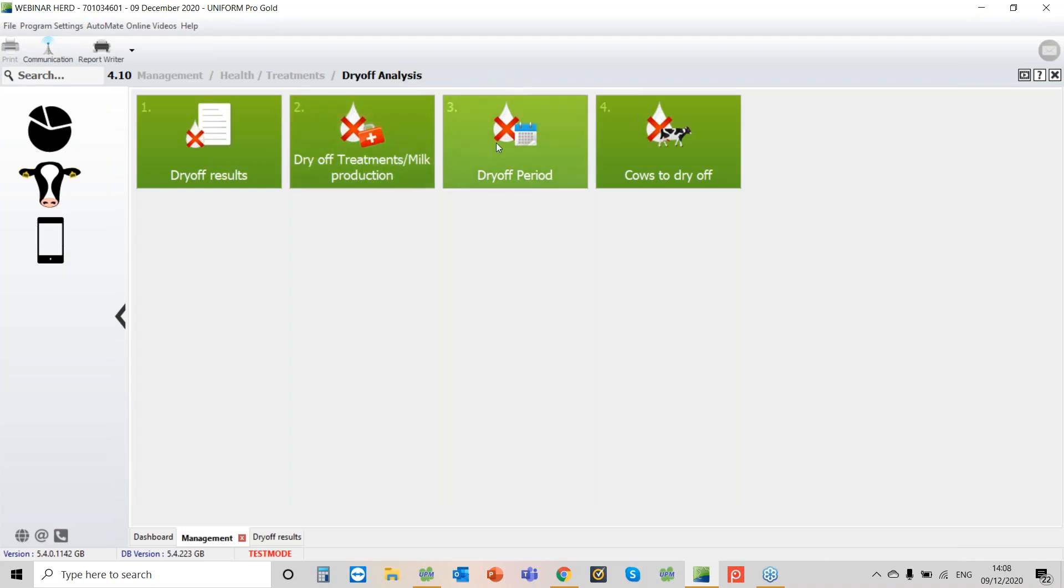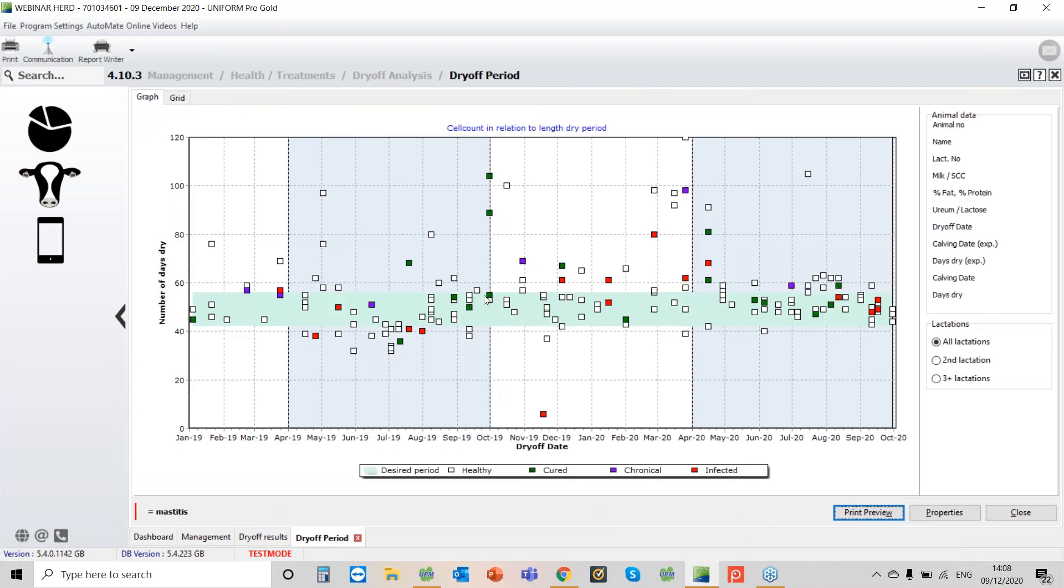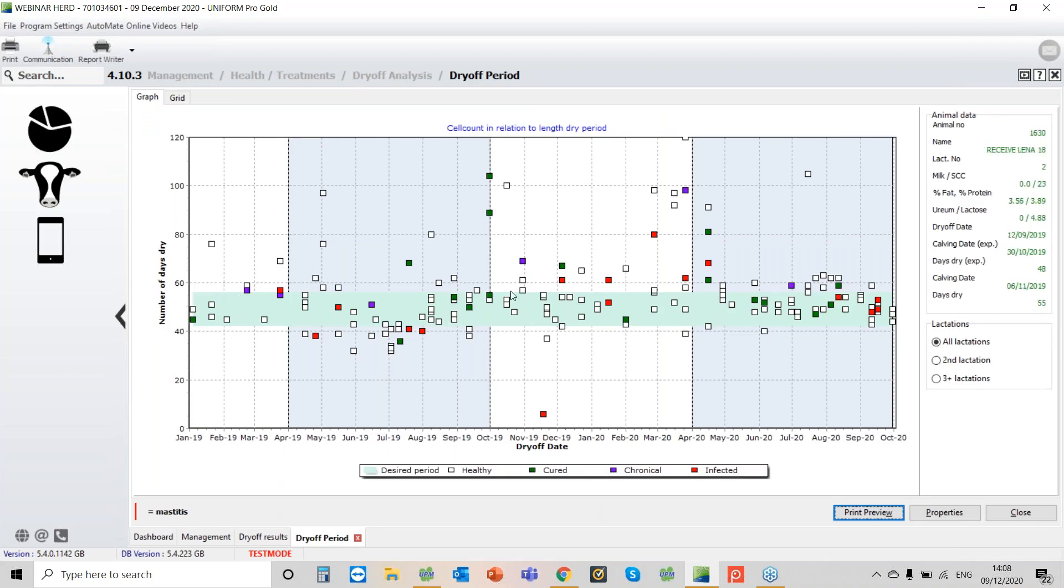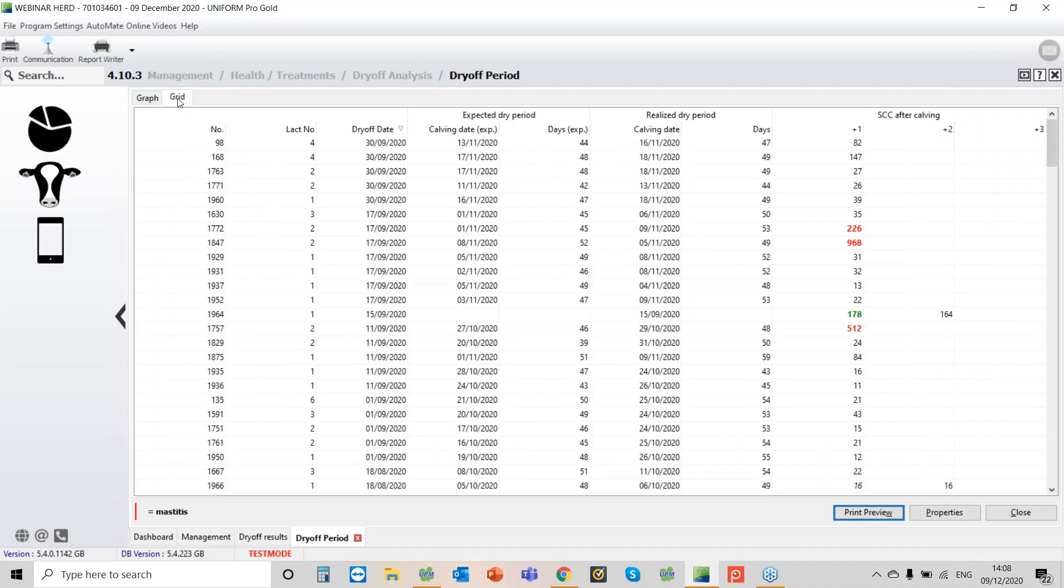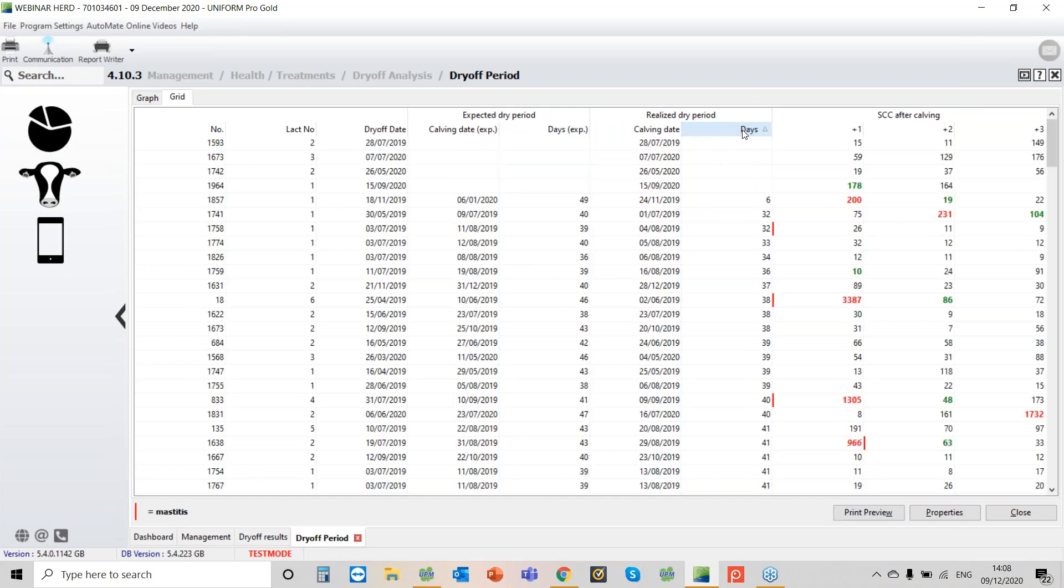One other report just to have a look at is this one here, dry off period. We've covered the dry off treatments before in previous webinars and cows to dry off, we've looked at that one. But this I think I've started to realize is a really strong report. You'd expect all the cows in the dry period to be between day 40 and 60, so we have this green line here. Each dot is a cow and it's showing her realized dry period. So this cow here was 1857. She should have been dry for 49 days. She was actually only dry for six days. And if you want to break that down as a specific report, just have a look at it on the grid here. Here we can see expected dry off period and then we can see realized dry period. How did we do? And as ever, you can sort on that as well.